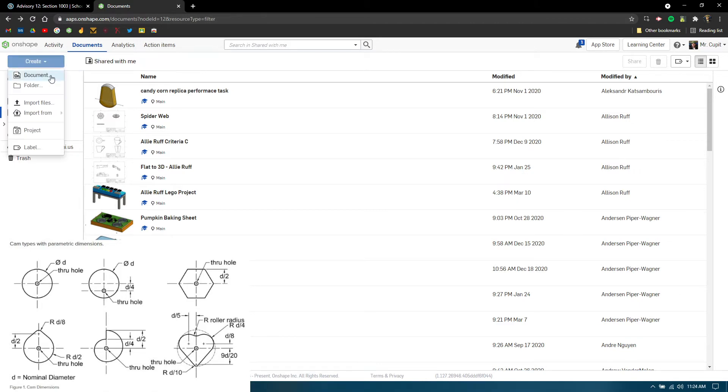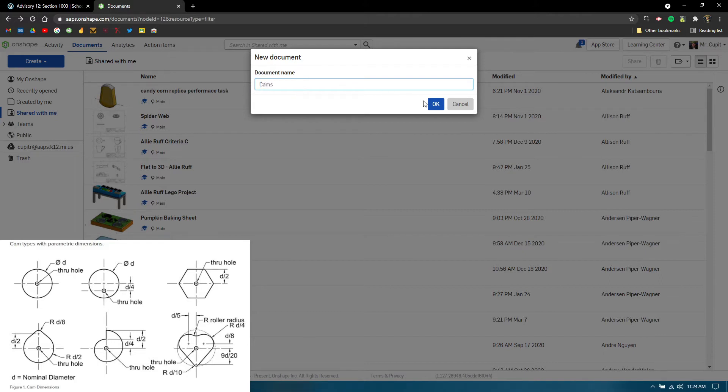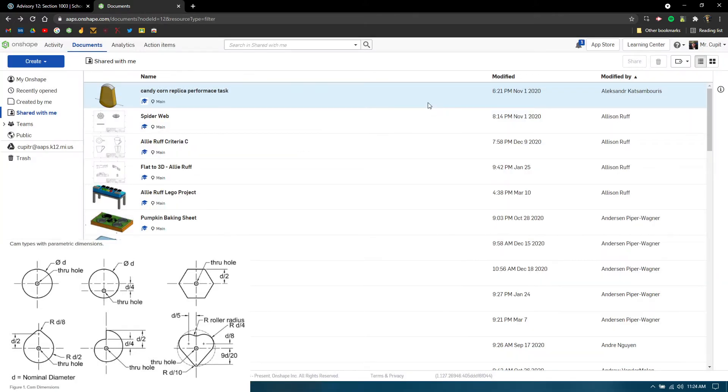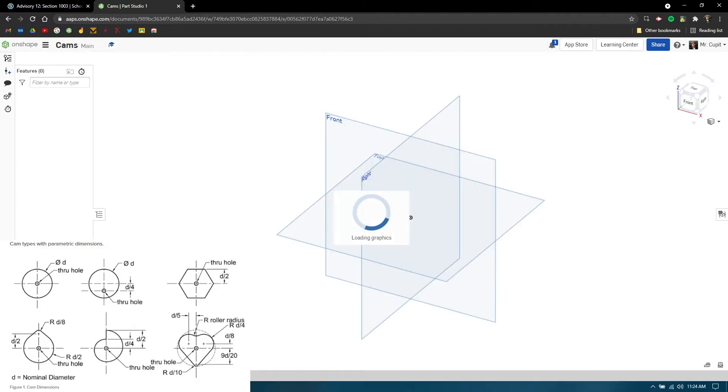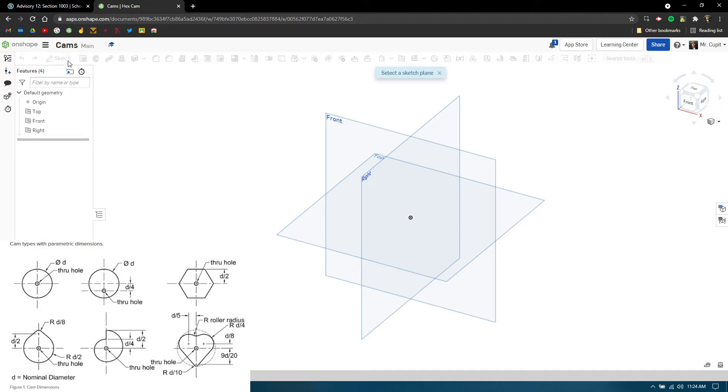Go to create, obviously start a new document. I'm going to start by typing in 'cams' in general, press OK. I'm going to make each part studio a different title. So I'm going to rename this one, and the first one I'm going to do is the hex cam because that seems to be a little trouble for some people.